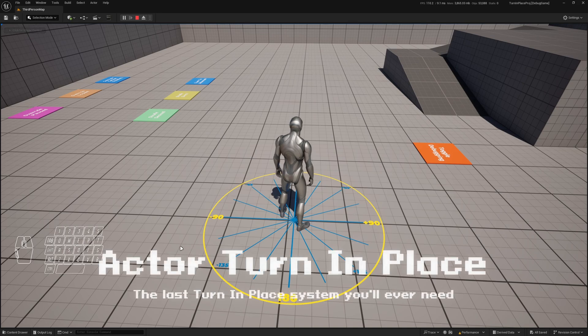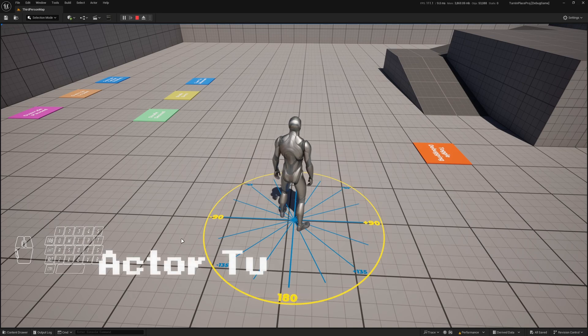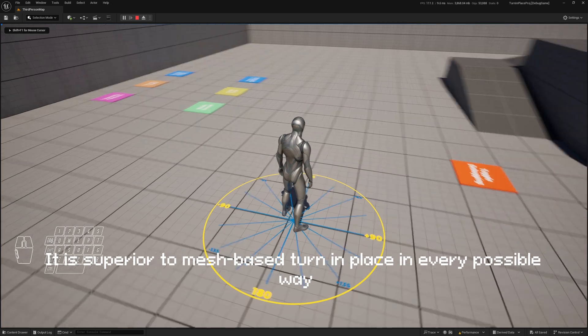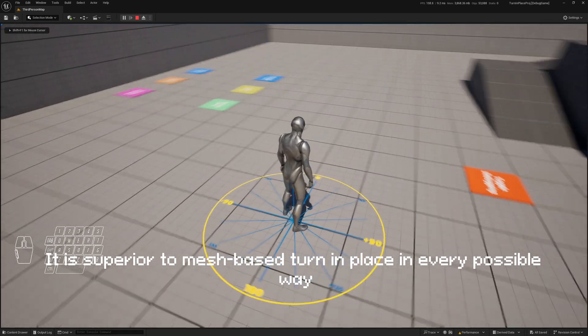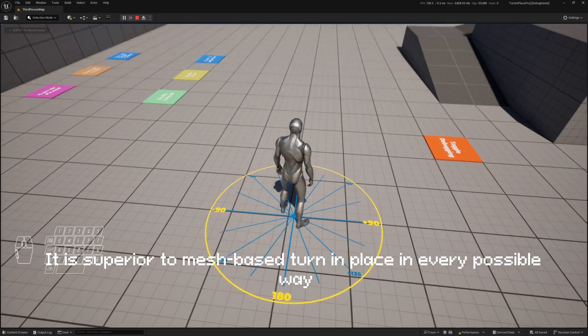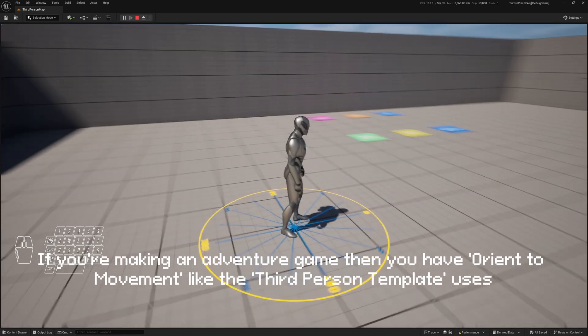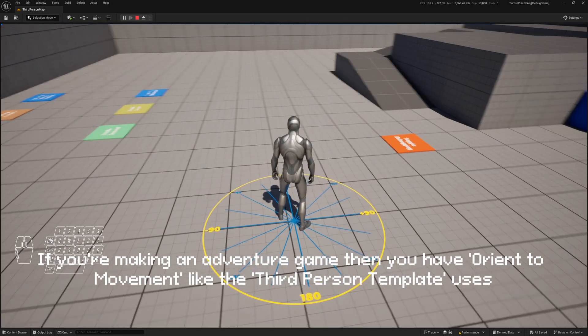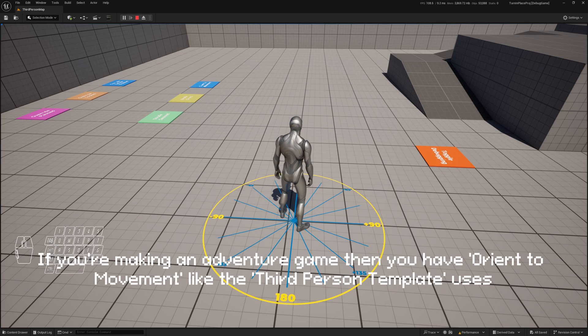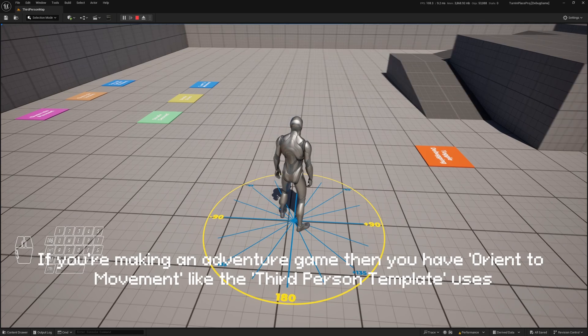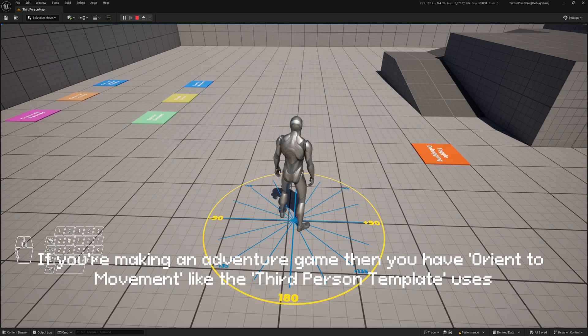Welcome to the last turn in place system you will ever need. It is superior to mesh-based turn in place in every possible way. If you're making an adventure game and you have oriented movement like the third person template uses, then you turn in place to face the last input vector.